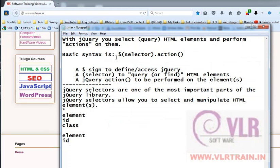In this video, I am going to explain what selectors are in jQuery. Here, in the syntax itself, we have the $selector.action. The selector is used to find the HTML elements.